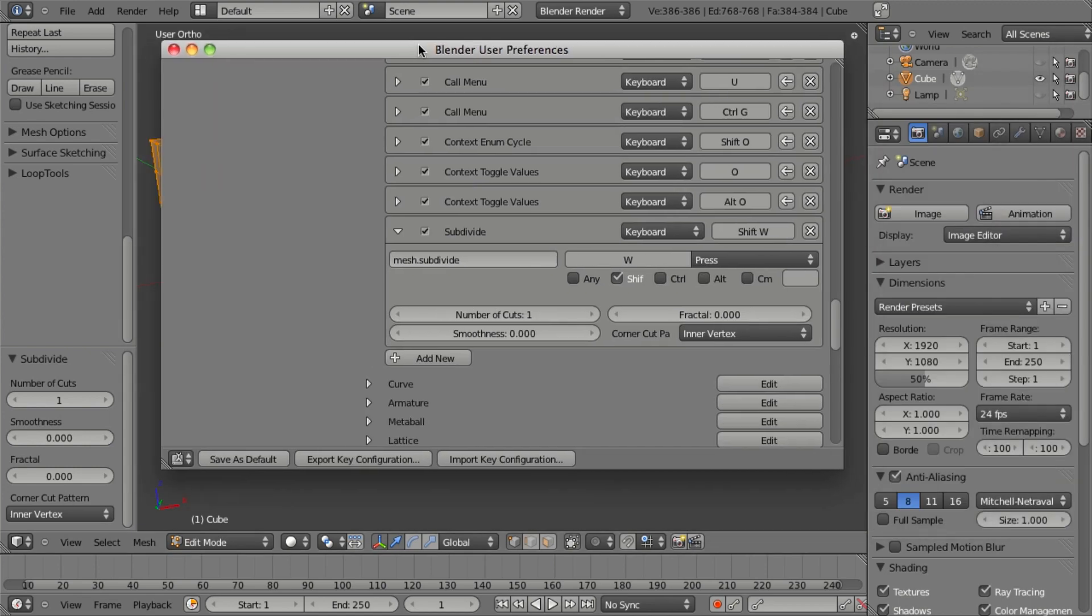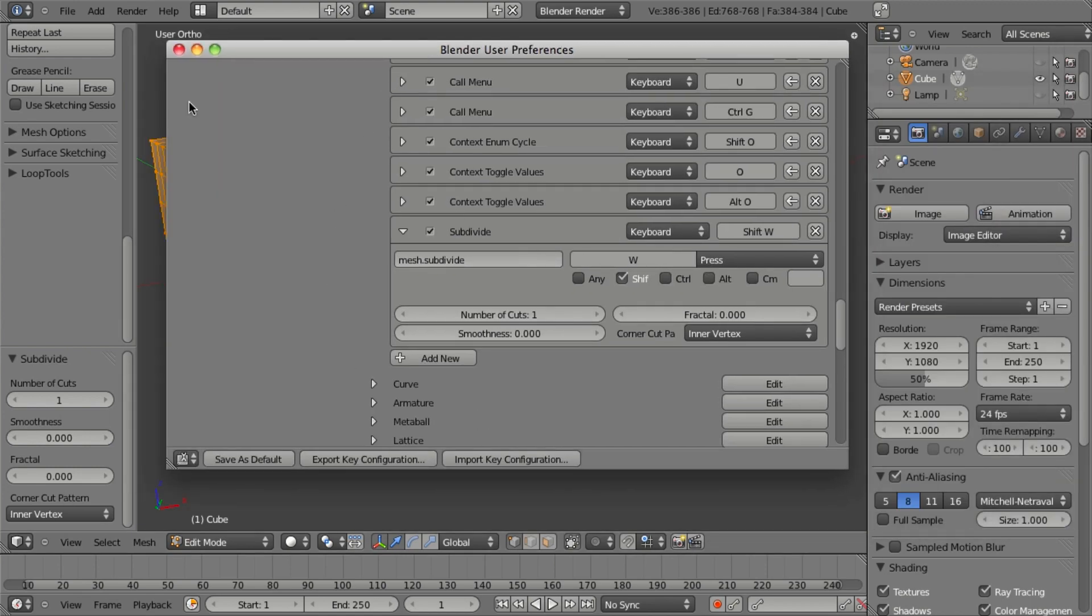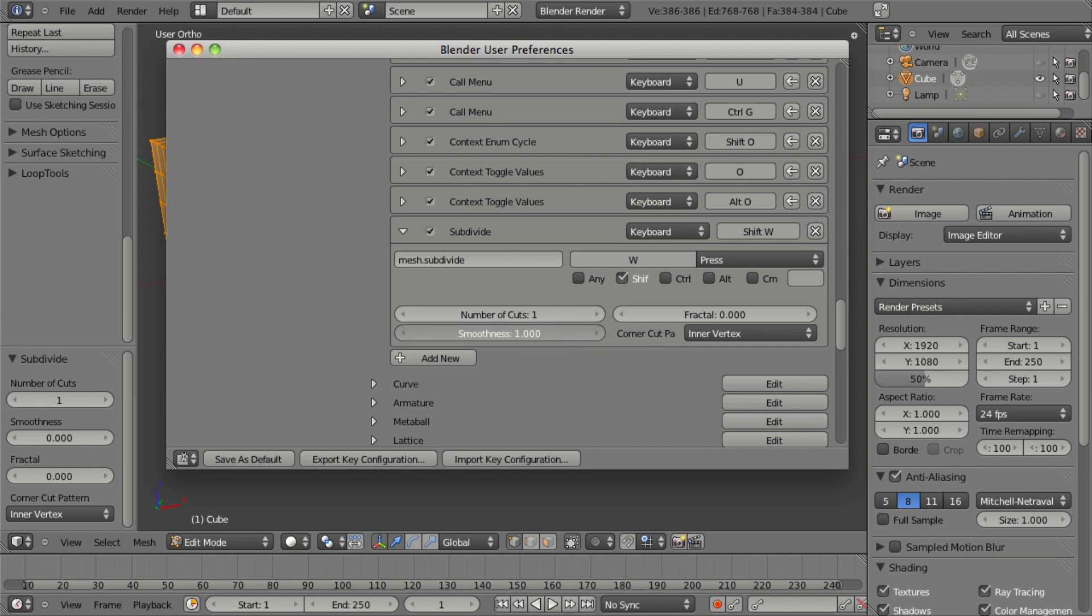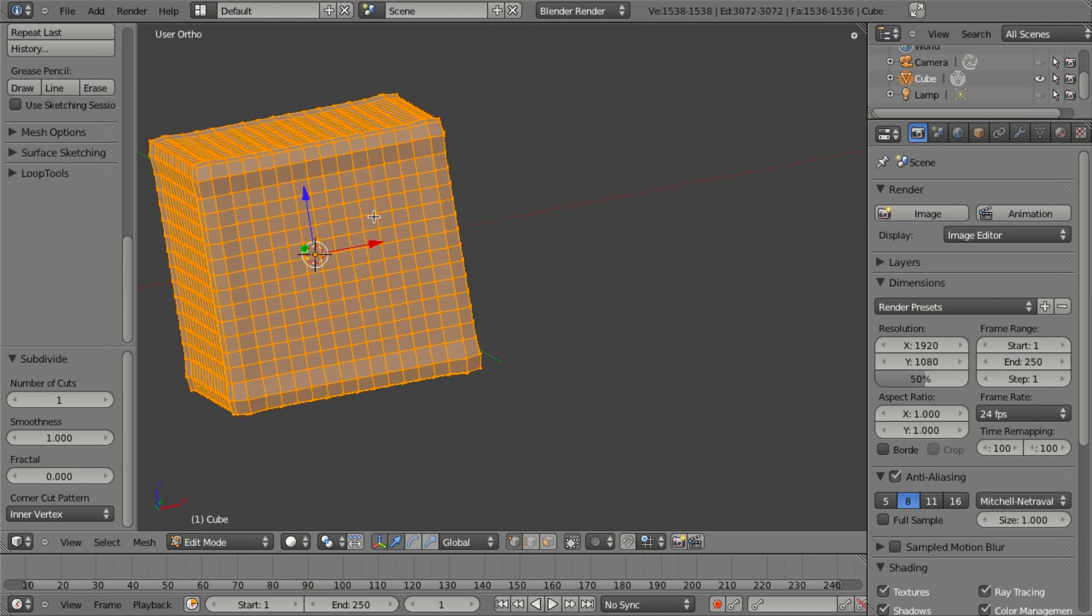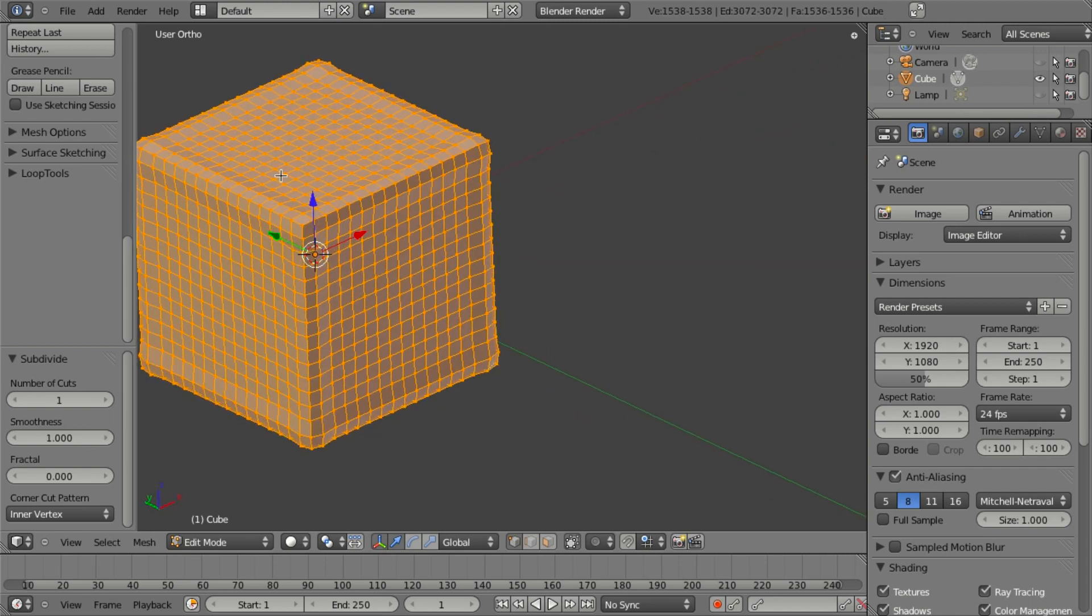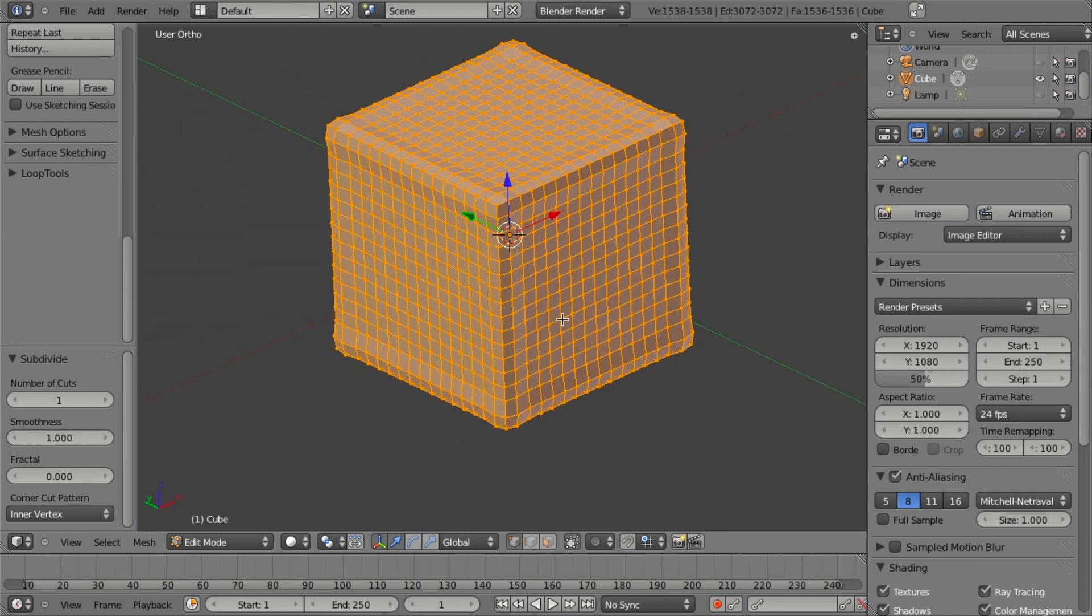So in the hotkey, after setting it, you can actually change the default behavior. So if I wanted it to always add a smoothness of one, I can do that. And then I can go ahead and hit Shift W, and you'll notice it's smoothed my subdivision.